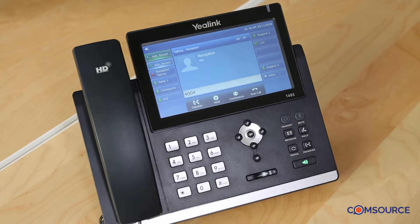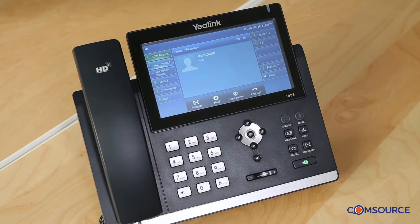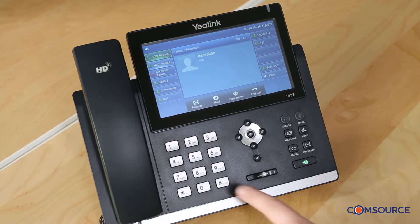Press 4. Please record your greeting after the tone. Press the hash key to finish the recording. This is Alex. I'm sorry I'm not able to take your call right now. If you please leave your name and number, I'll get back to you as soon as possible.